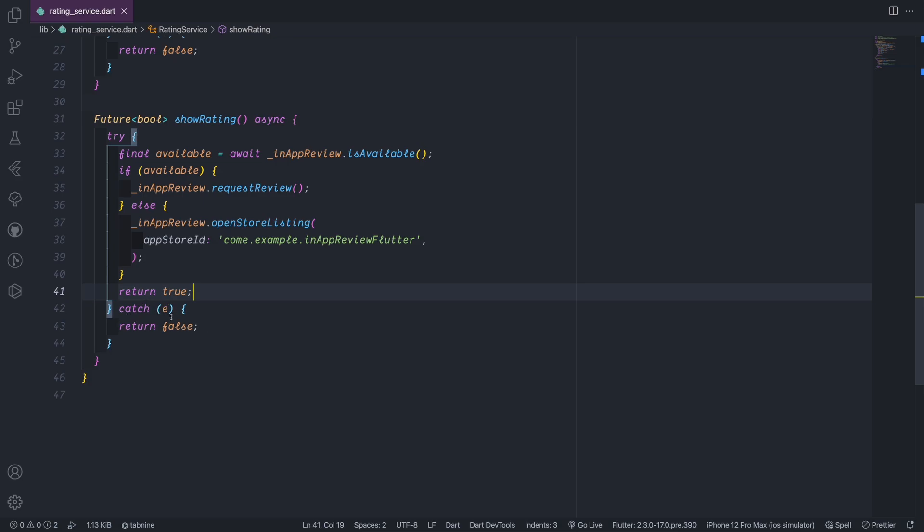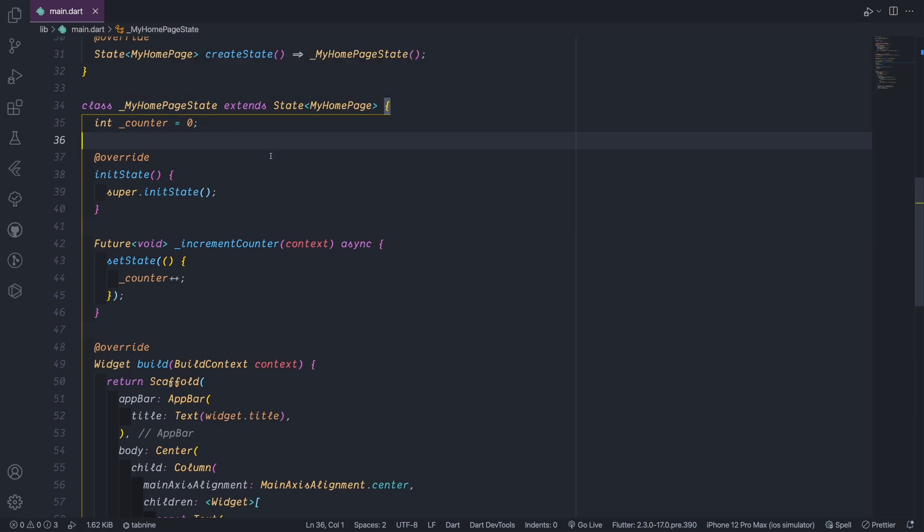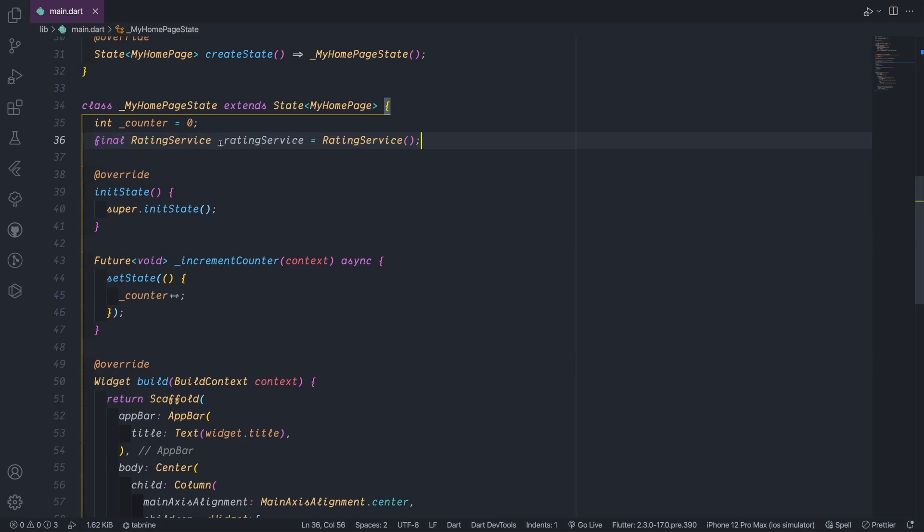So in the main dart we start first. We have totally the boilerplate of the Flutter app and first we inside MyHomePage state or inside any state or any class that you want to work on, first we initialize the rating service, the class rating service that we brought. We can initialize it actually also in the end of the file.